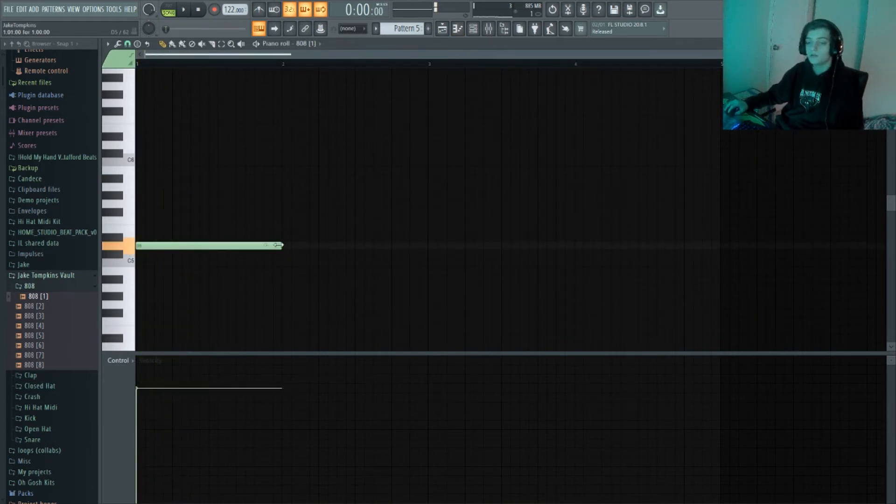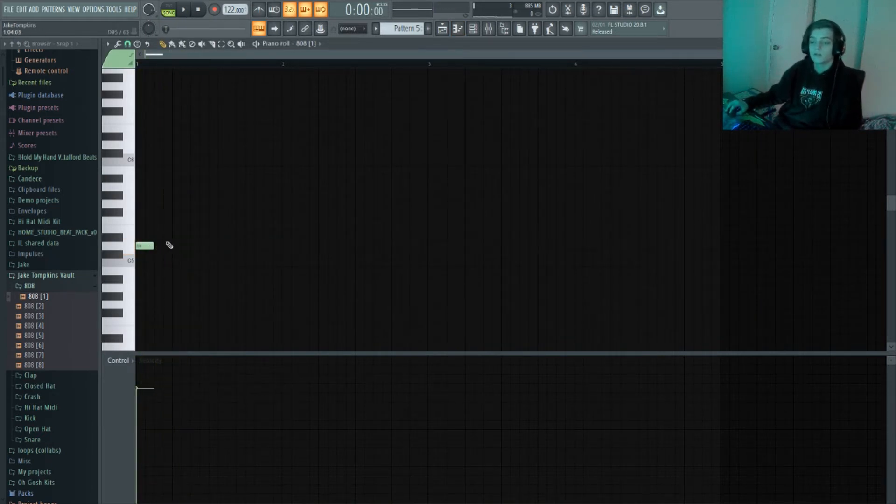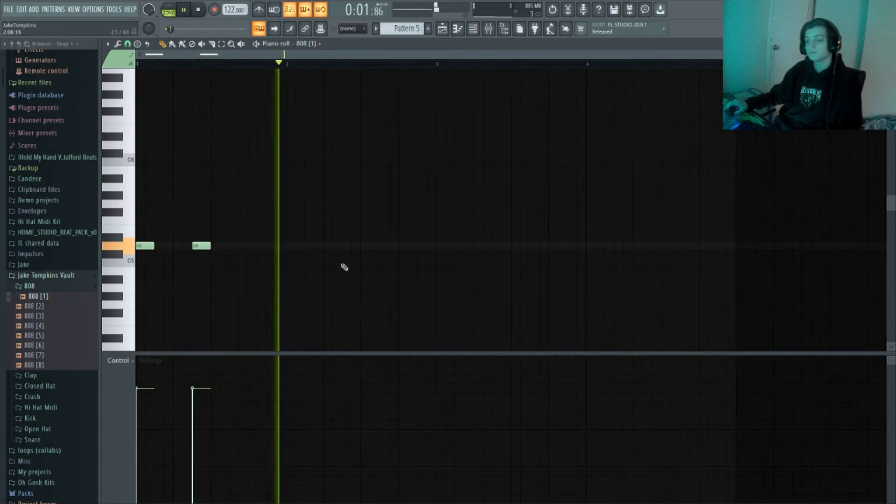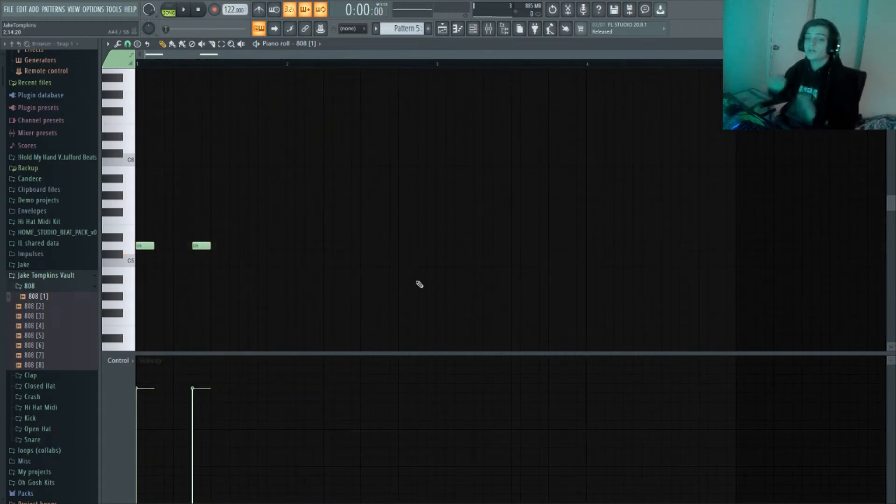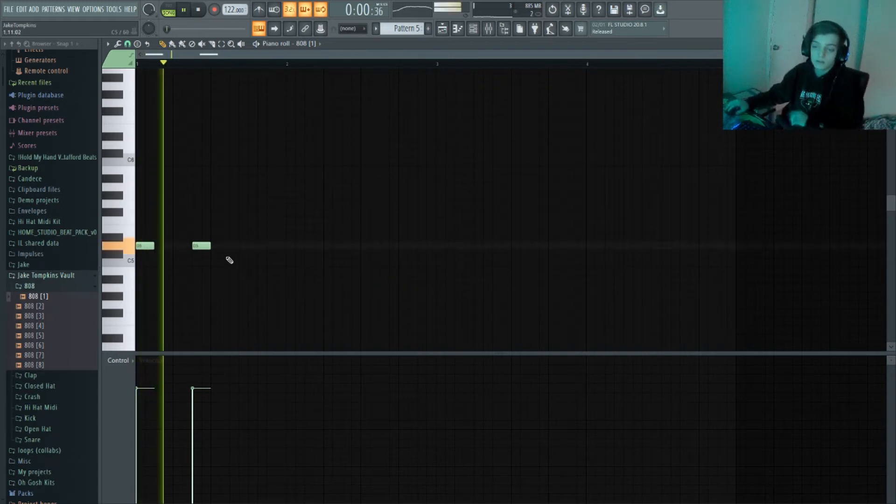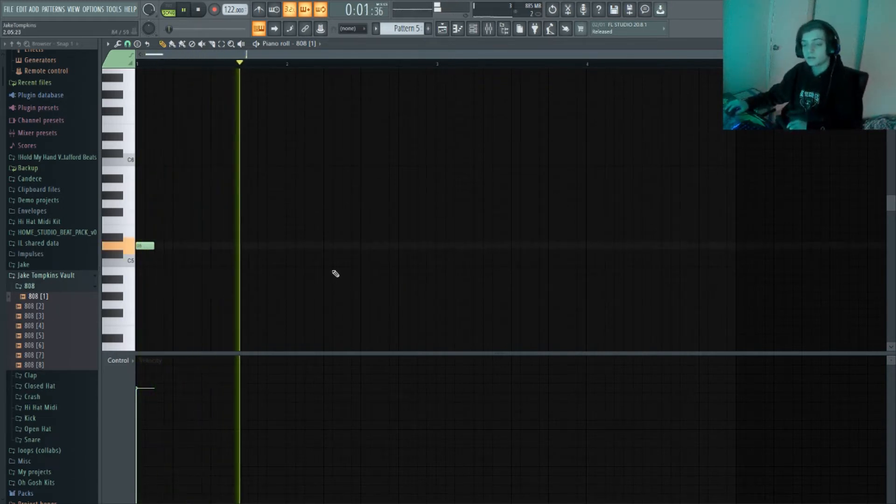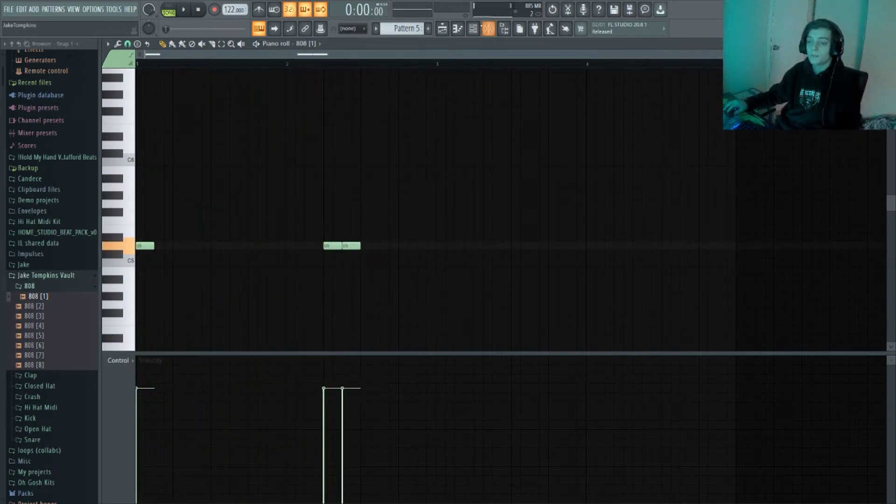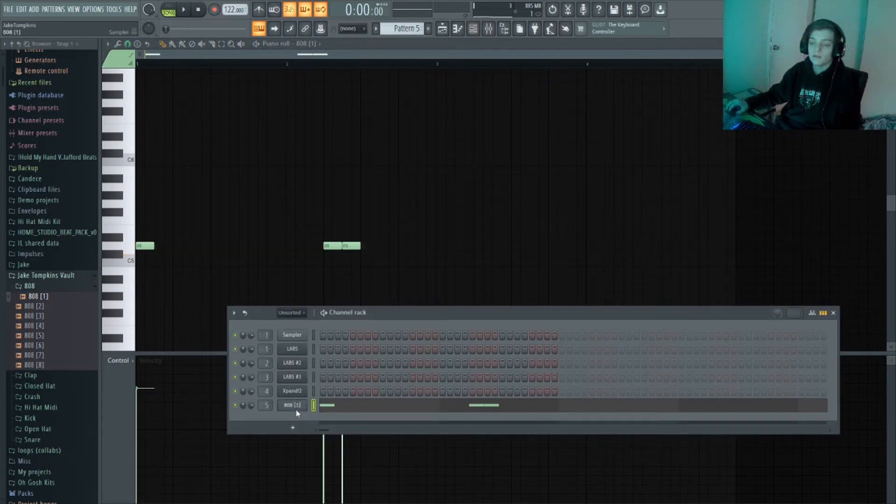So for your 808s, you wanna make sure it hits super hard and it's a shorter 808. And you just wanna place them in where it sounds good. You also wanna give a lot of space in between just to leave room for the artist. And don't forget to turn on cutting stuff.